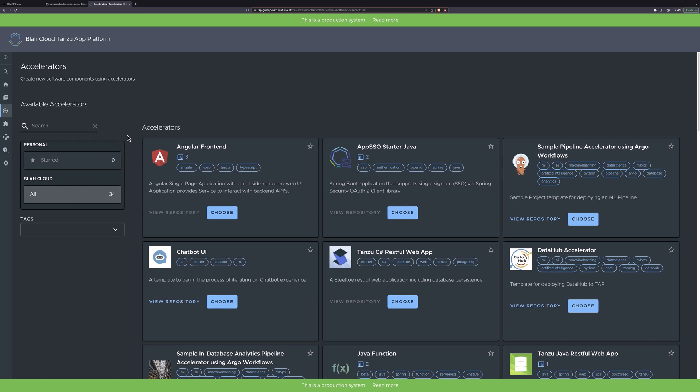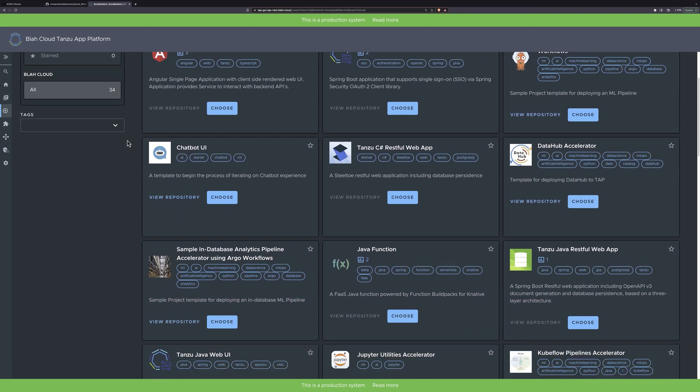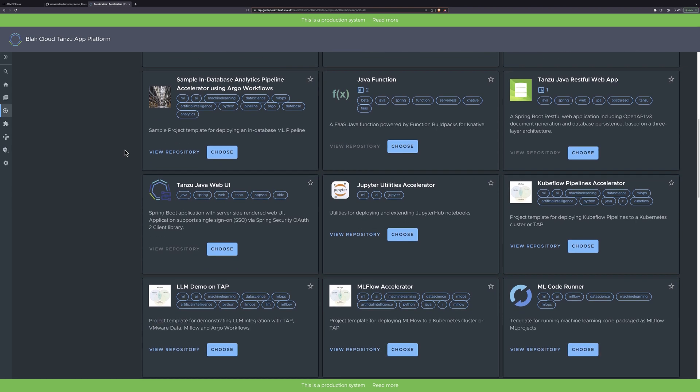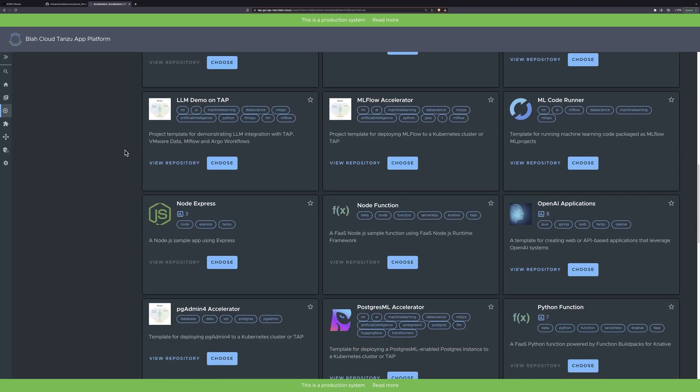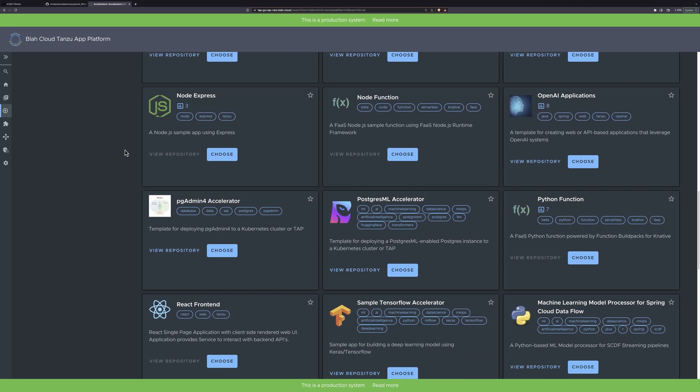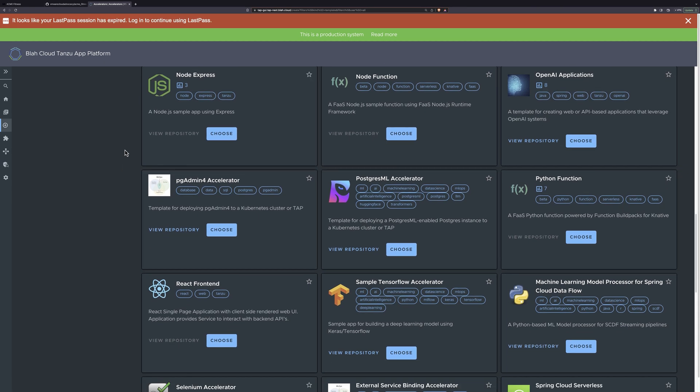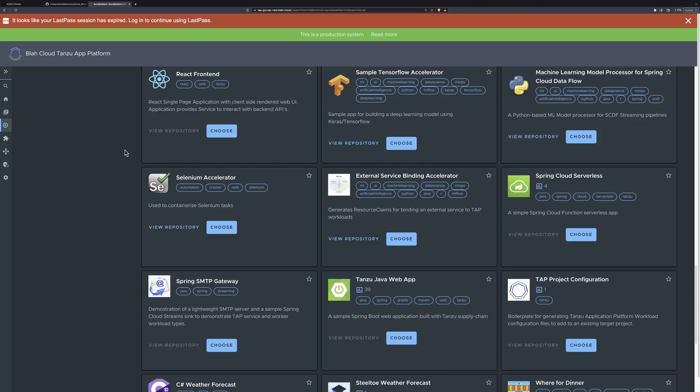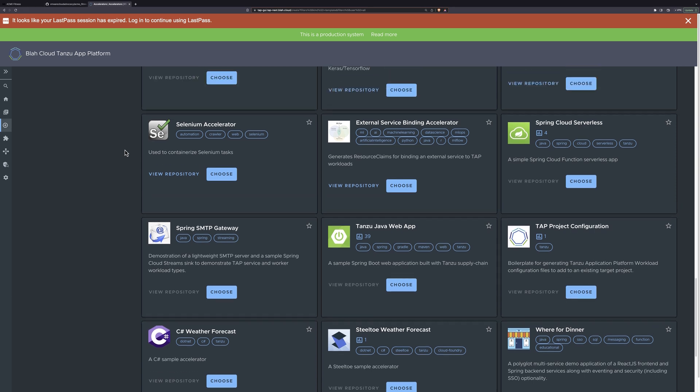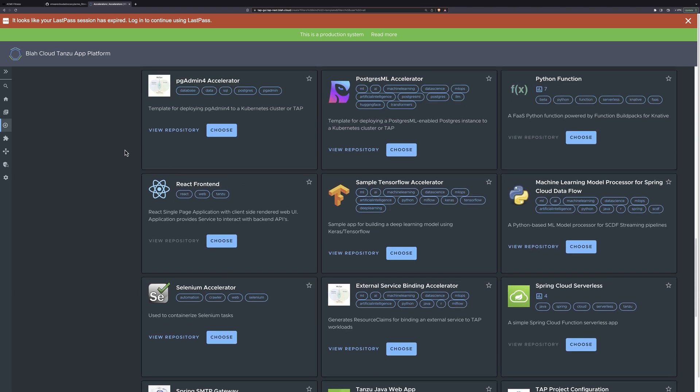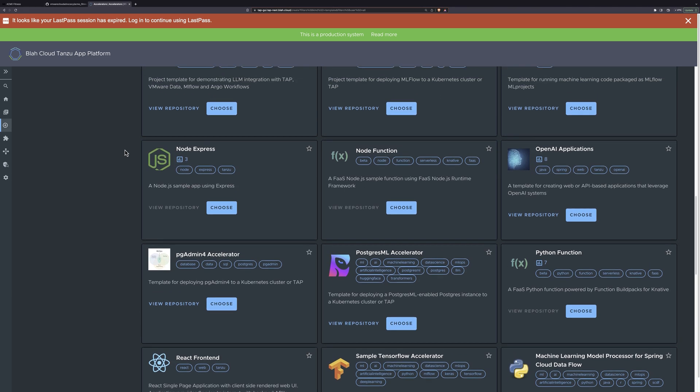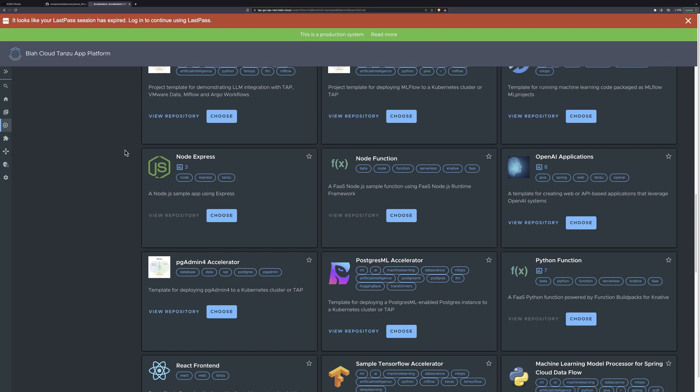Here we are looking at Application Accelerators page in the Tanzu Developer Portal. On this page you can see a selection of accelerators. These are templates that can include all of the base elements and dependencies needed to get started quickly with a wide array of use cases and programming languages. These can easily be customized so your developers not only get up and running quickly, but do so with a code base that is pre-plumbed for your environment and your organizational requirements.